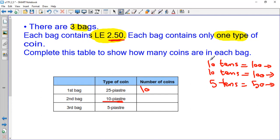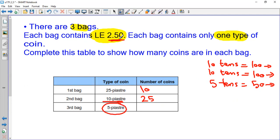How many coins? 10 and 10 and 5 make 25 coins. Now your homework is to find how many coins of 5 piastres make 2 pounds and 50 piastres. And that was all for today. Thank you.